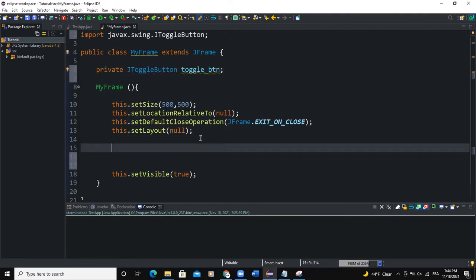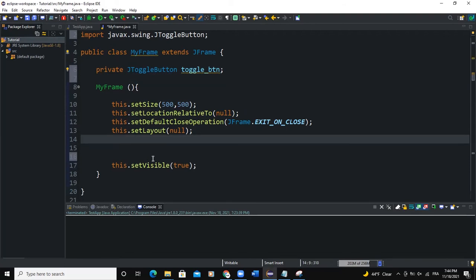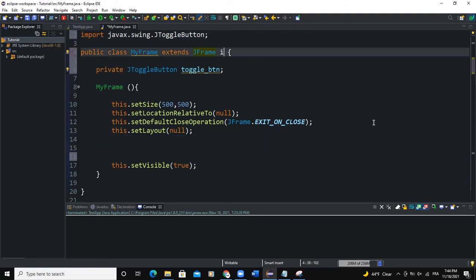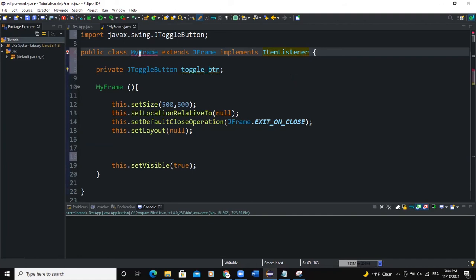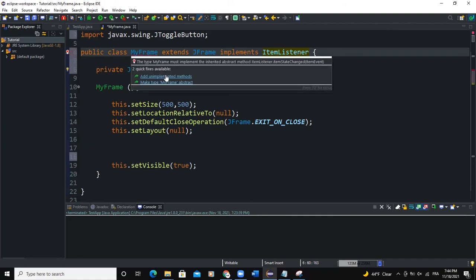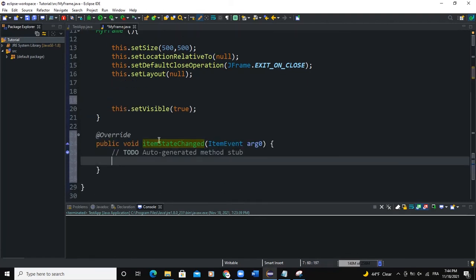In the MyFrame constructor I have all the properties of my frame. I need to implement an ItemListener to this class, so I'm going to say implements ItemListener. Let me import the ItemListener interface and add the unimplemented methods. In the itemStateChanged method I'm going to write an if-else statement that will determine the text to show on the button.